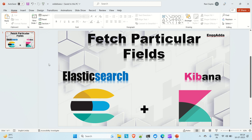Those queries were working fine. Now in this video we are going to run the fetch particular field query. Let's say you have inserted a document with ID one inside an index called 'product', and that document contains properties like ID, name, price, and quantity, but you want to fetch only particular fields.